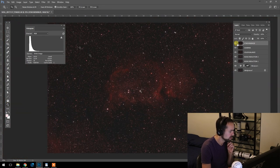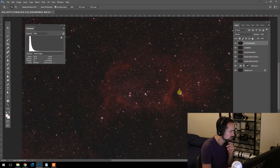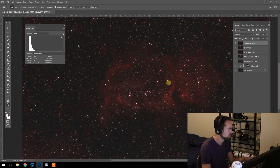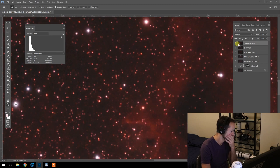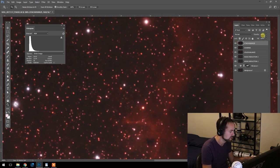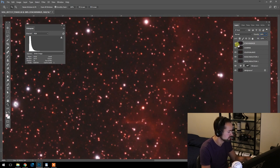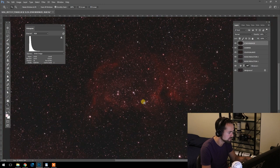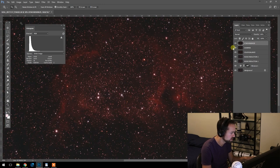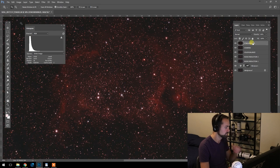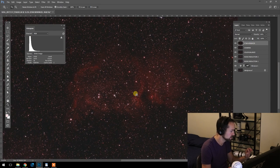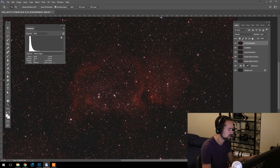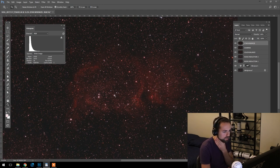And when you reduce the stars like that, the object shows up that much more. It kind of pops—it's not hidden behind all those bright stars. And of course, that's a little drastic for me. I'm going to set the opacity to 66%. It's done a great job of making those stars smaller, but it's left it still a little bit more natural than if we left it at a full 100%.